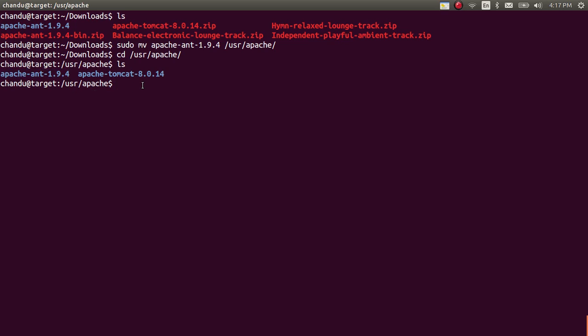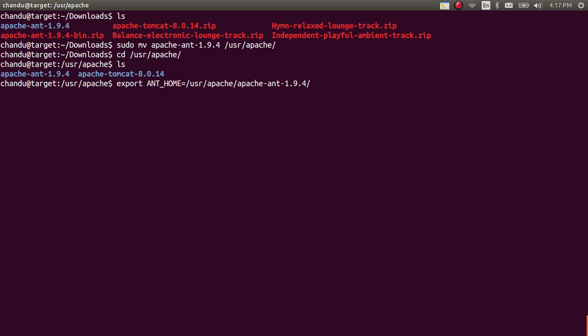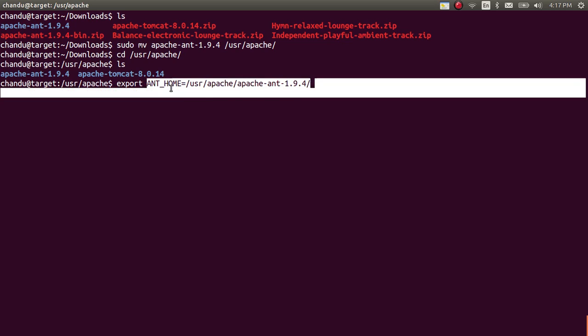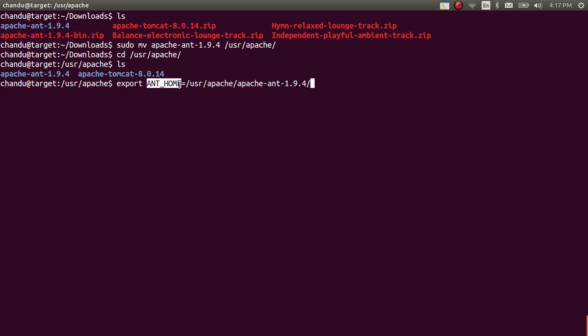Now you need to configure the path for this Apache Ant. To configure the environment variable, you need to use export command: export ANT_UNDERSCORE_HOME equal to /usr/apache/apache-ant. This will tell the system where Ant is existed. And you need to set the path also.